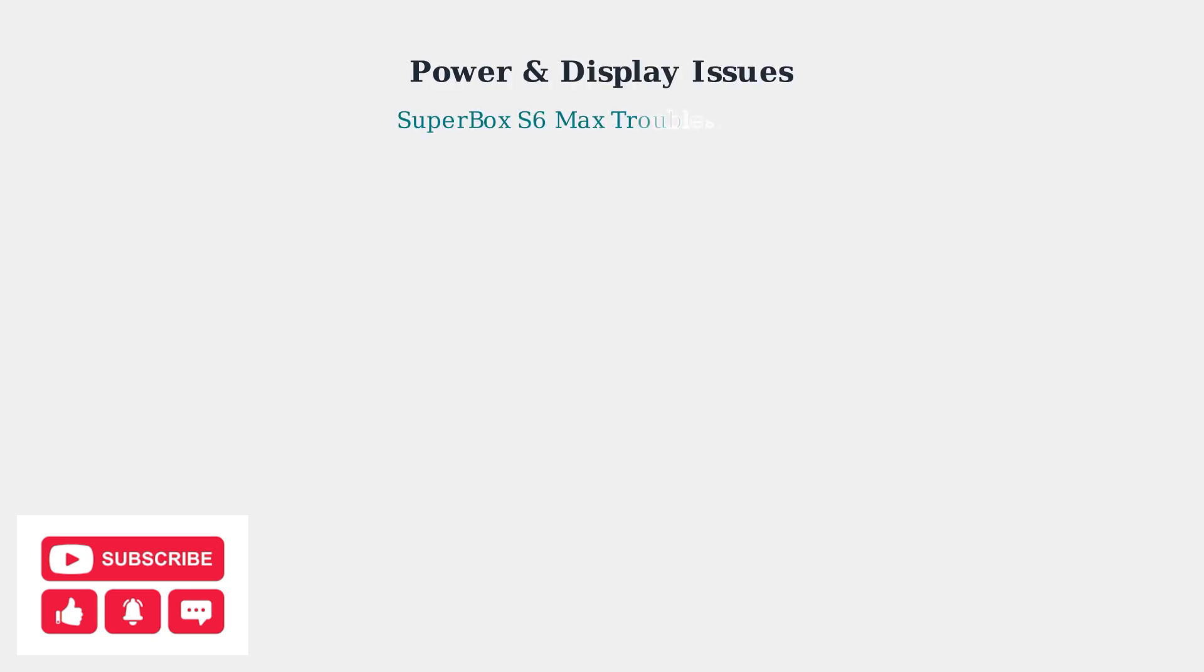When your Superbox S6 Max won't turn on or display anything on screen, we need to systematically check the power and display connections. Let's start with the most common issues.